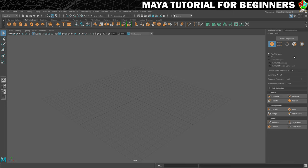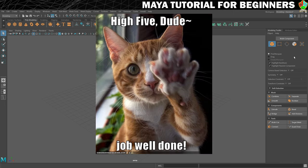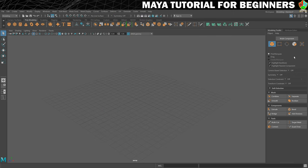That brings us to the end of this step — well done for sitting through it. Hopefully you've got a better idea of what all the different elements of the workspace are, because we will be using a lot of them going forward. Next we're going to prepare to start making things by creating a project and saving a scene — two really important steps that you should do when starting any 3D modeling work in Maya.